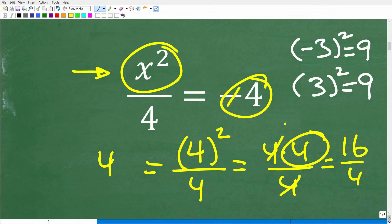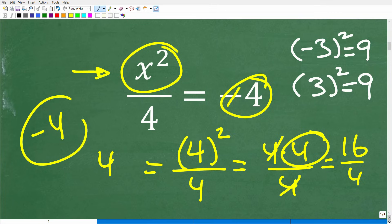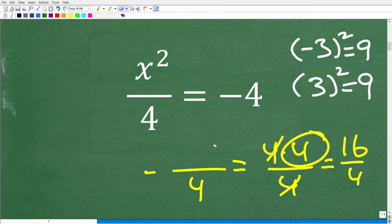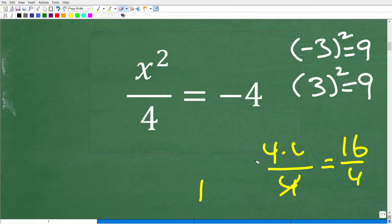If you're unsure whether the answer is negative 4, well, that's wrong as well. But again, you could be confused based upon your level of mathematics.